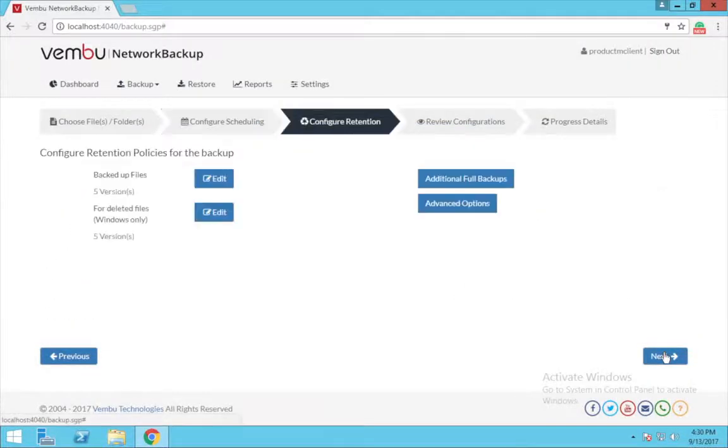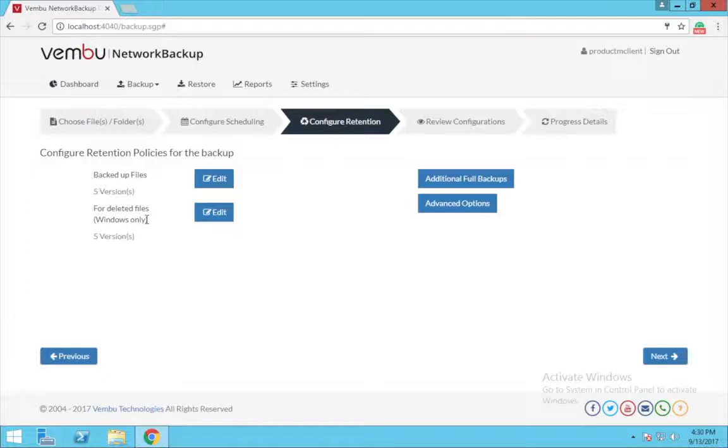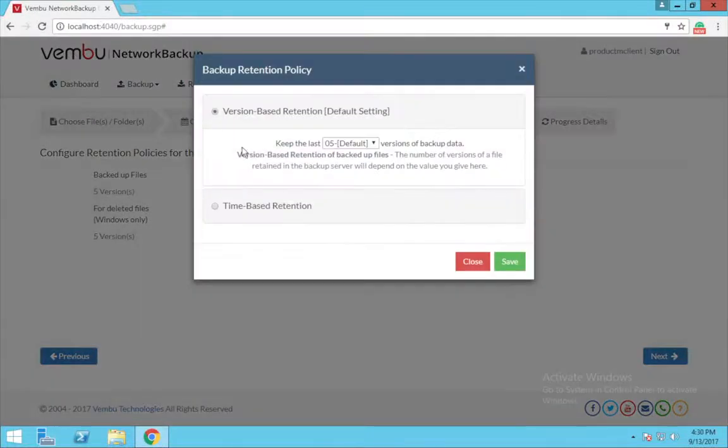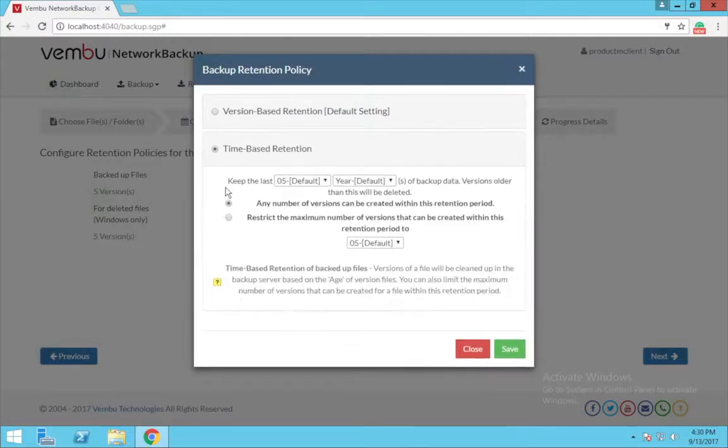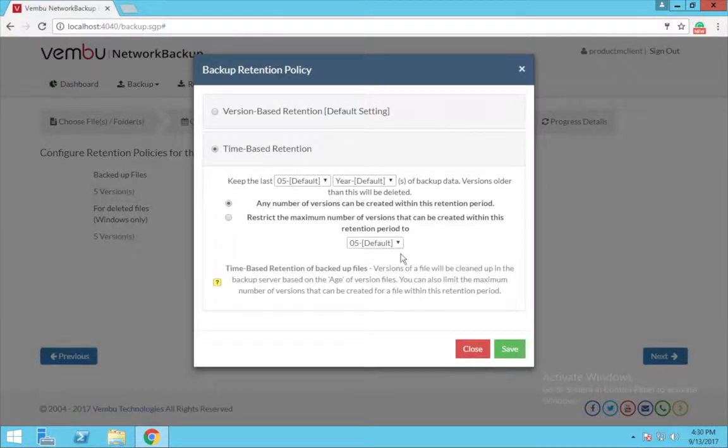Click next. In this page, we can configure the retentions for the backed up files and for deleted files. You can choose between these two types of retentions. Under the retention of backed up files, you have the version based and the time based retentions.